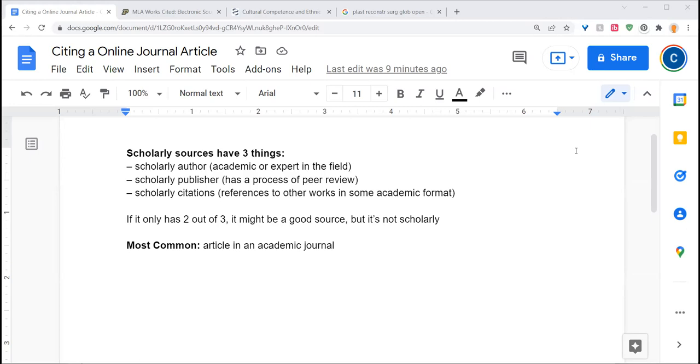This is Chelsea Clary of Clemson University, and I'm going to demonstrate how you cite an article in an academic journal that's hosted online.